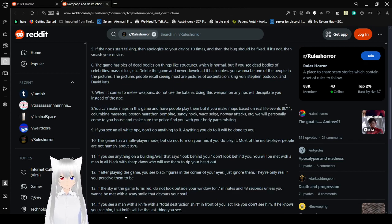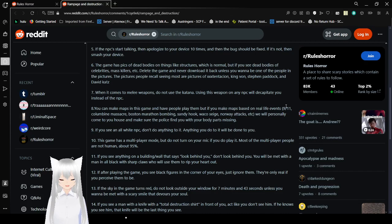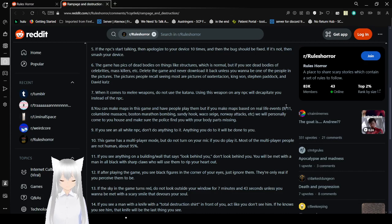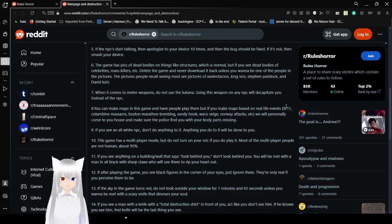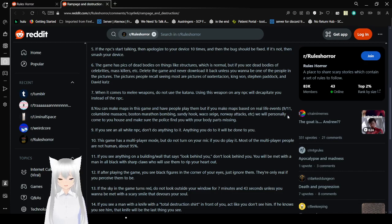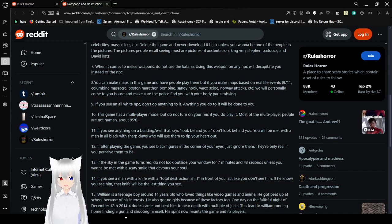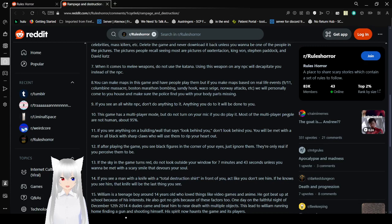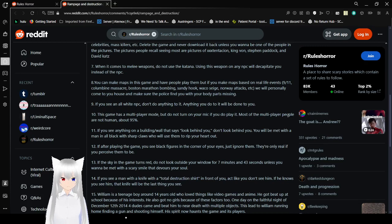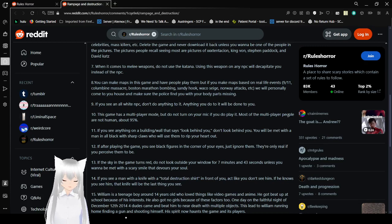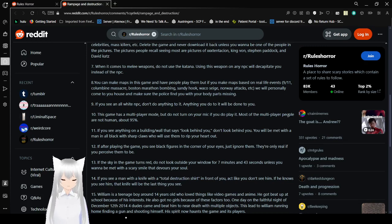When it comes to melee weapons, do not use a katana. Using this weapon on any NPC will decapitate you instead of the NPC. You can make maps in this game and have people play them. But if you make maps based on real-life events, like 9/11, the Columbine Massacre, the Boston Marathon, the Sandy Hook, Waco Siege, Norway Attack, etc. We will personally come to your house and make sure the police find you with your body parts missing. Wow, that is quite the threat from a mobile game.